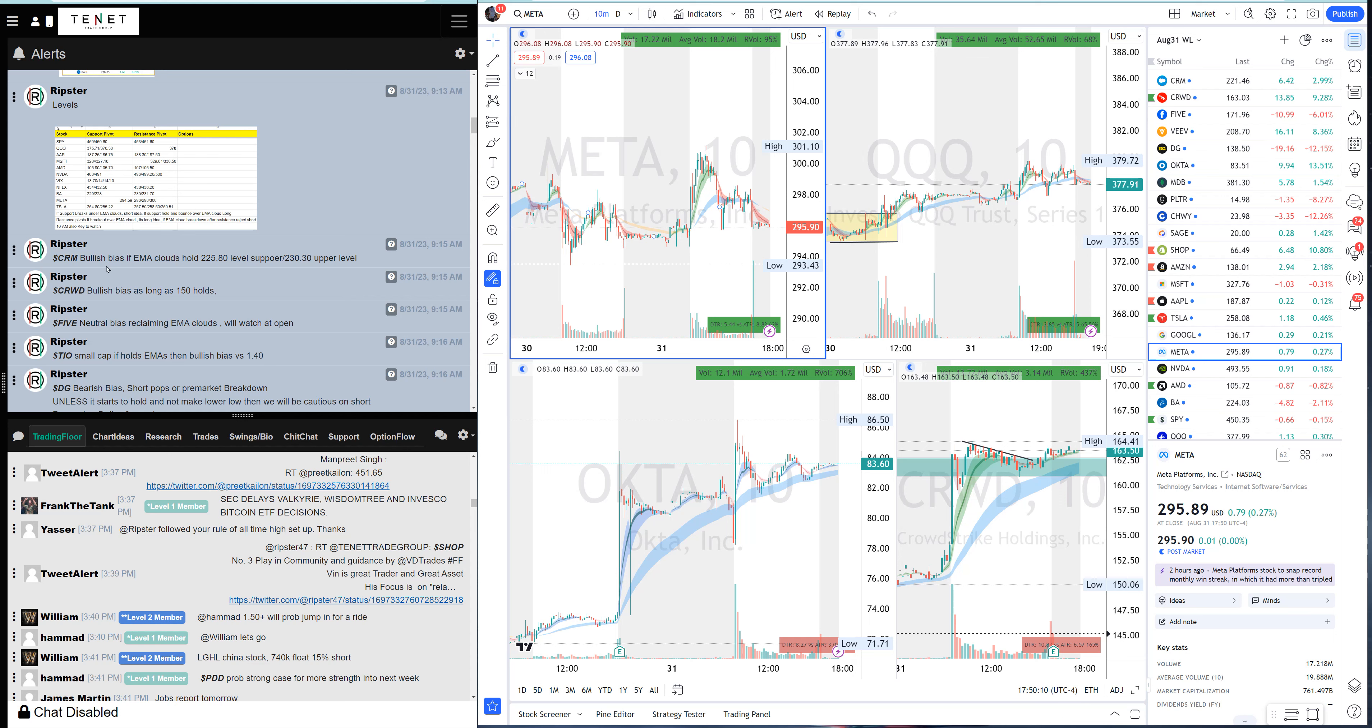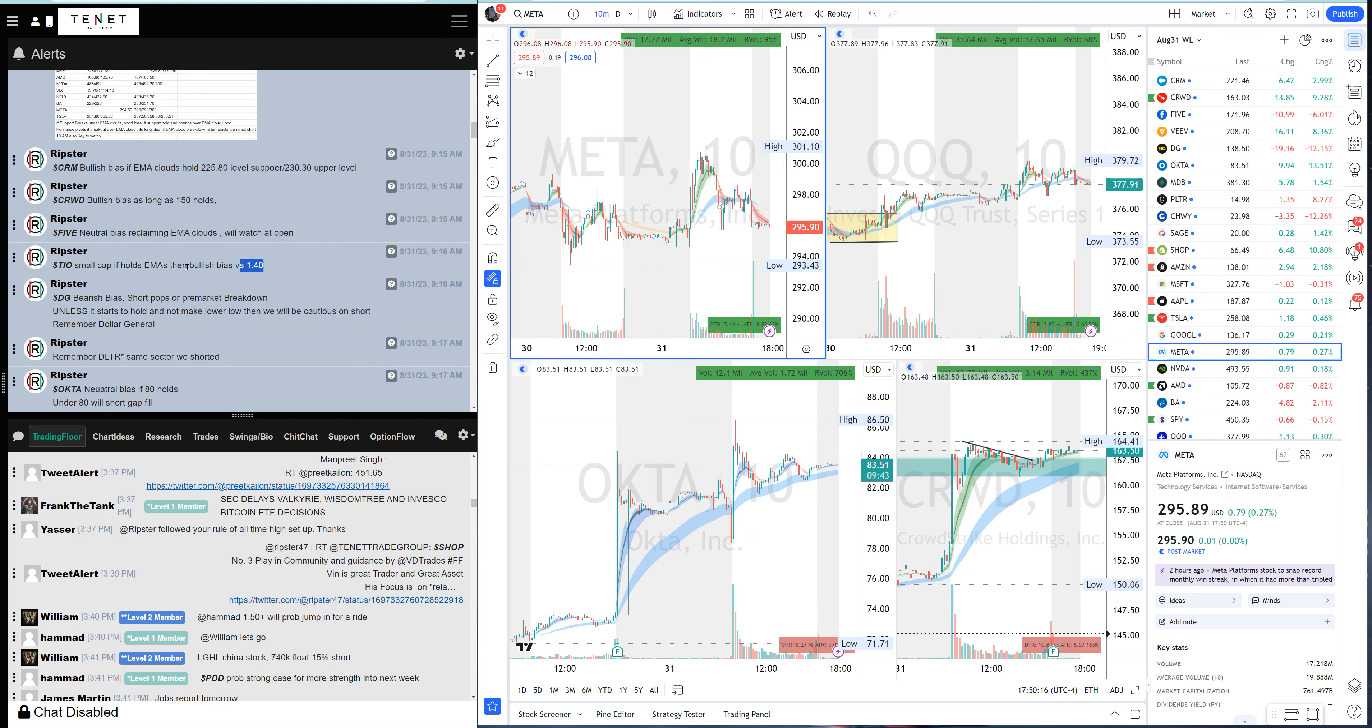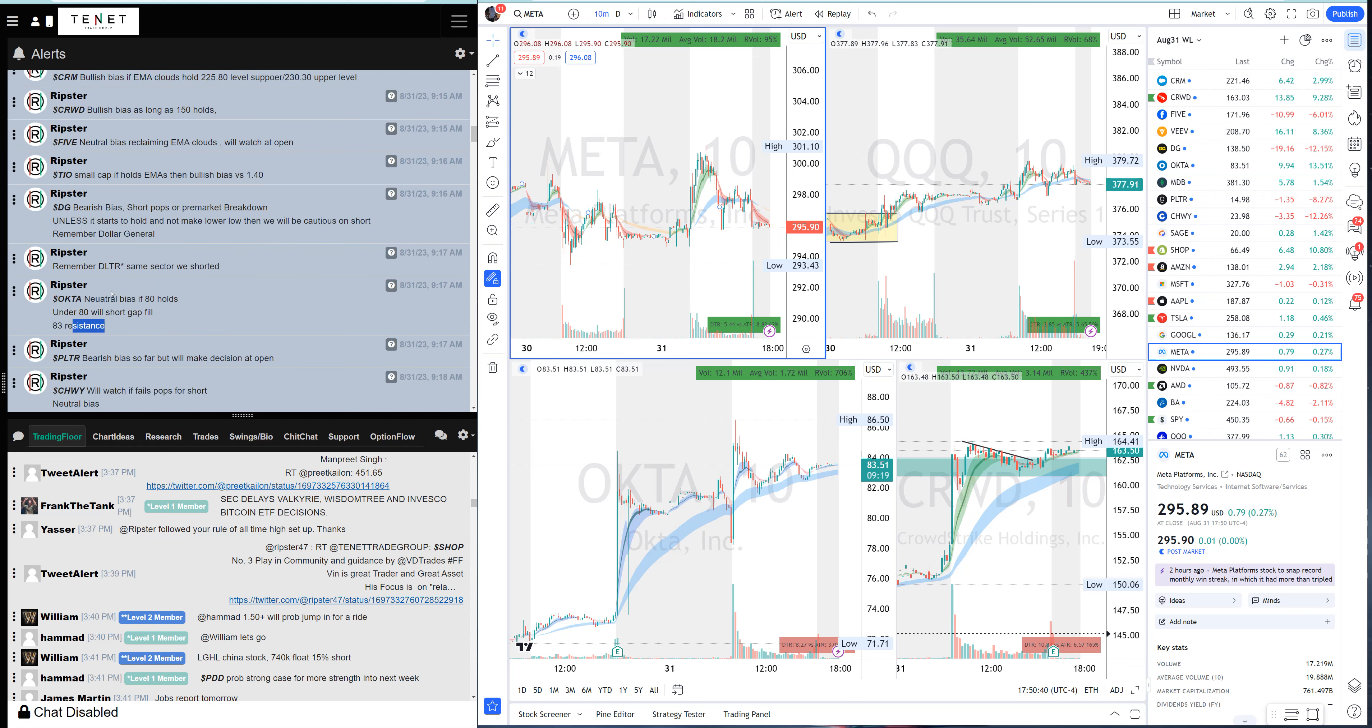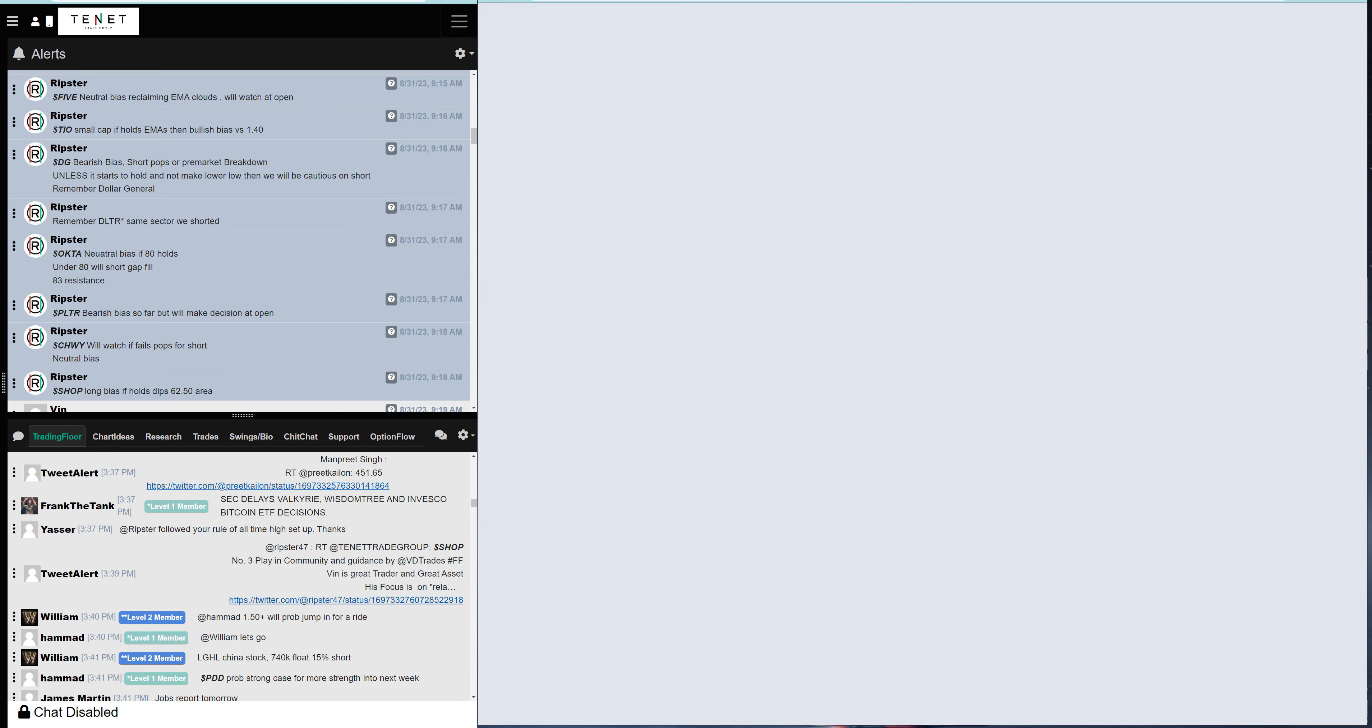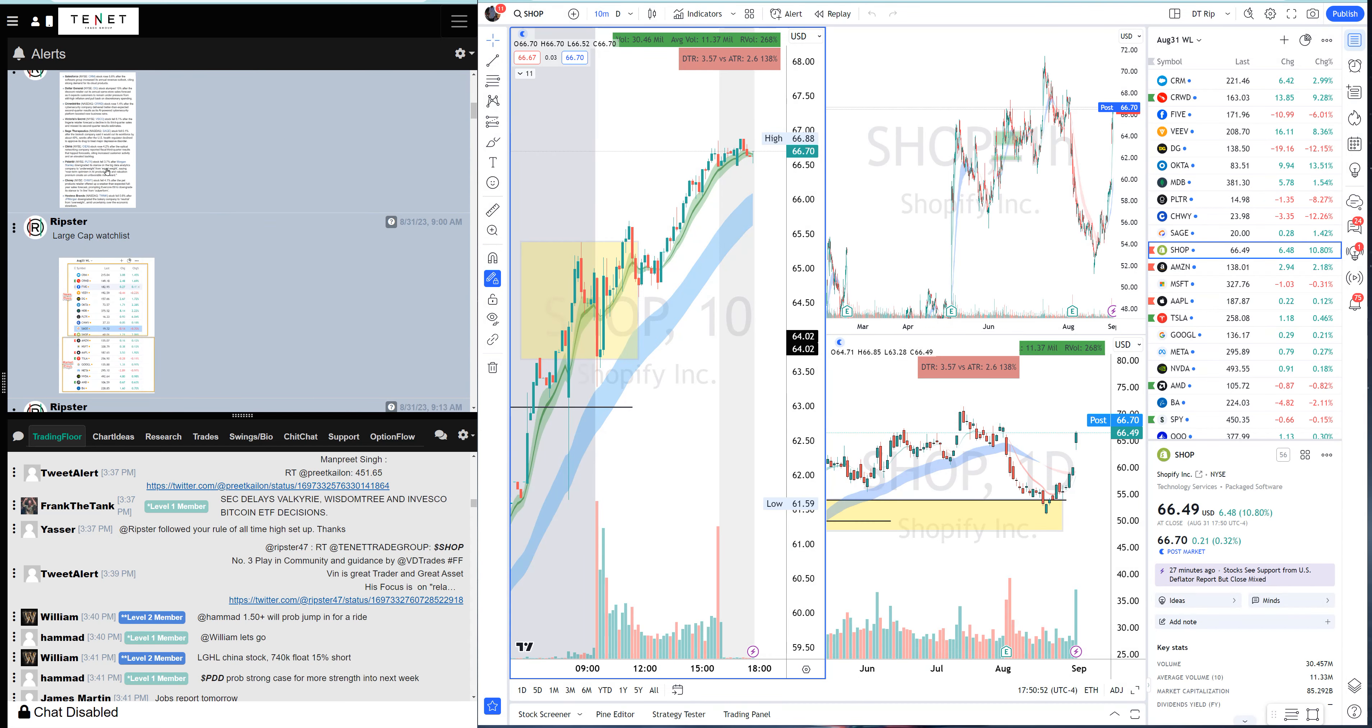Before the market opened we laid out a plan. CRM was a bullish bias, CrowdStrike was a bullish bias, Fiverr was a neutral bias, Dollar General was on a bearish bias. I didn't take all of them but I took the ones I liked. Okta was a neutral bias - under 80 was the short and over 80 was long.